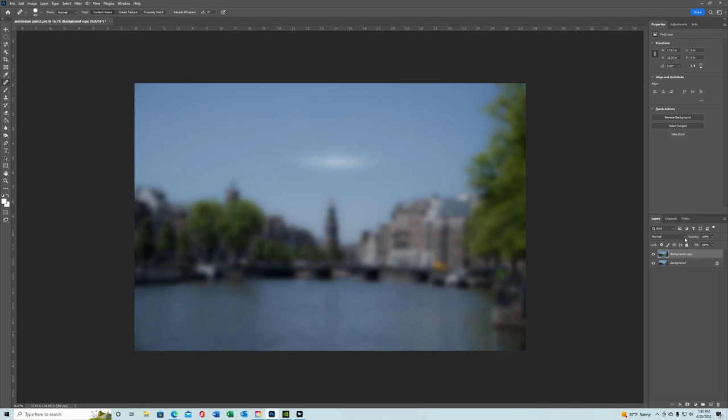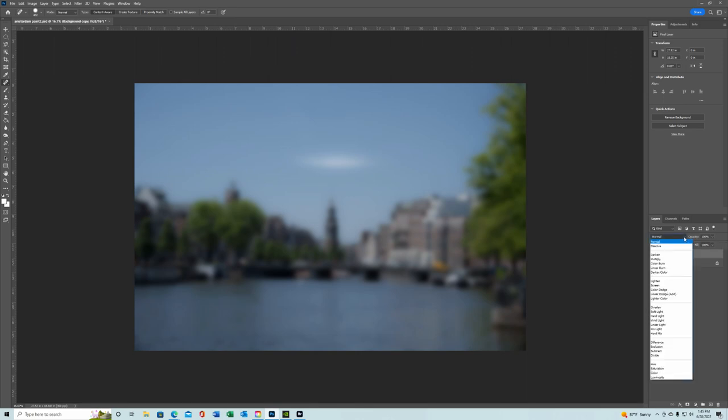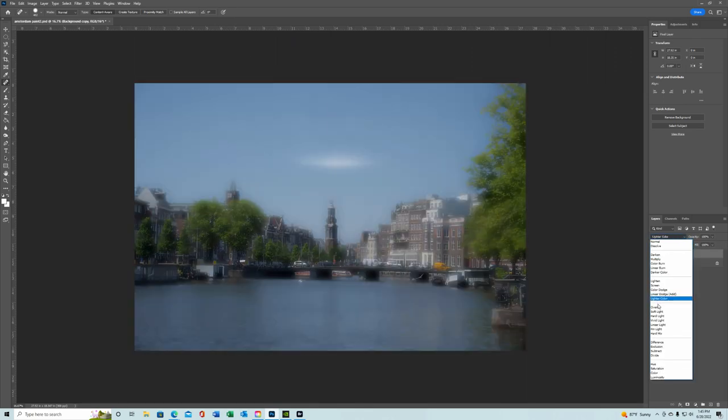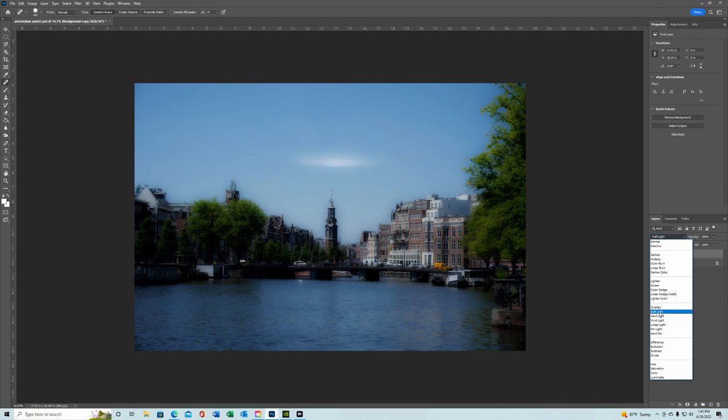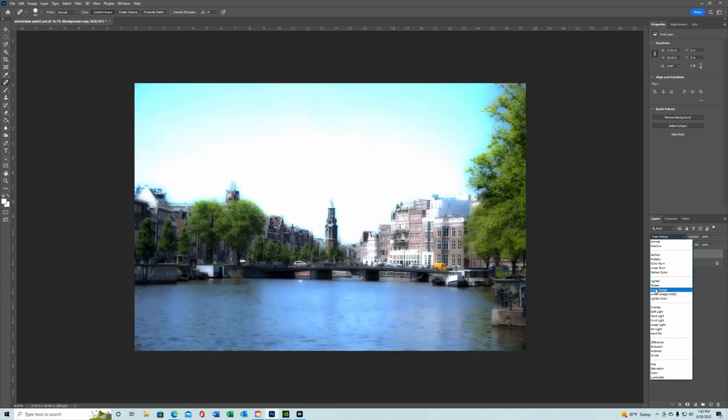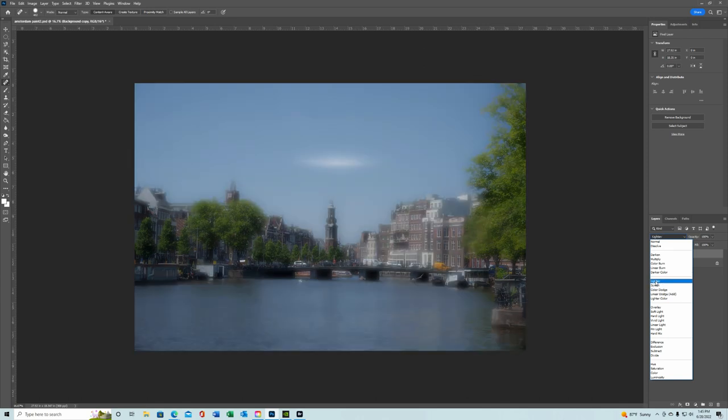Then over here, under your blending mode for your layers, you want to go down to, you can try a few of them, but I prefer soft light, but you can see overlay, screen. They all have a little bit different effect. Hard light.